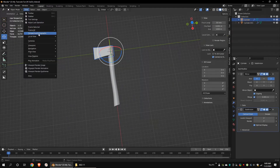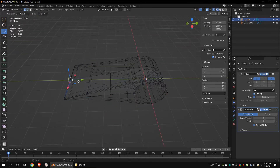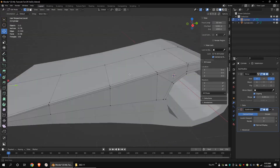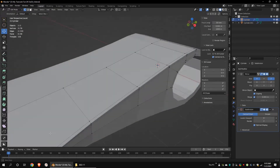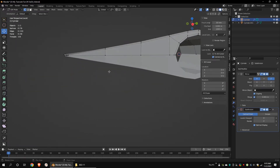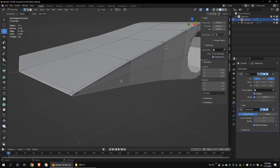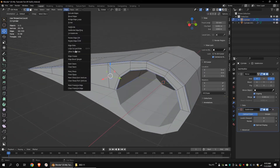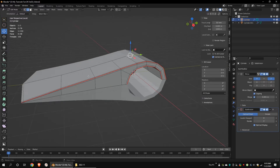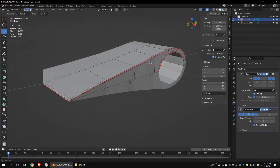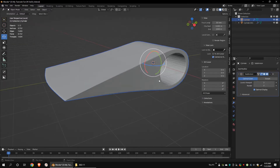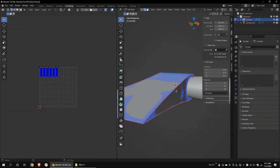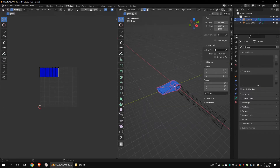Select the blade part and go to the local view. It will be very easy when texturing and unwrapping a particular object. Select these edges and mark seams. Apply the mirror modifier. Select all and unwrap the model.